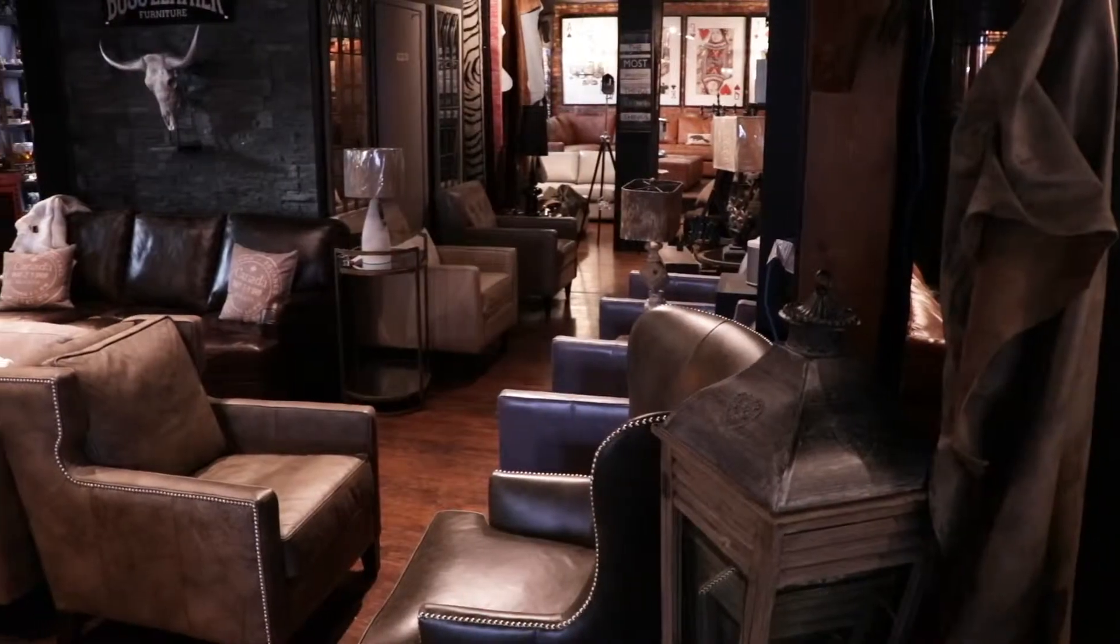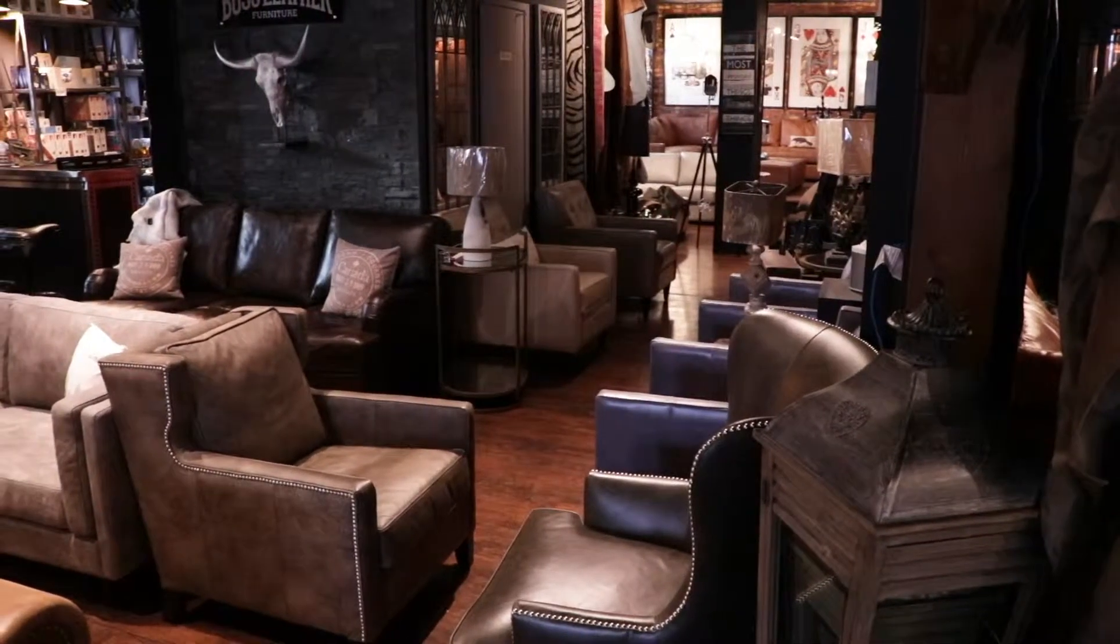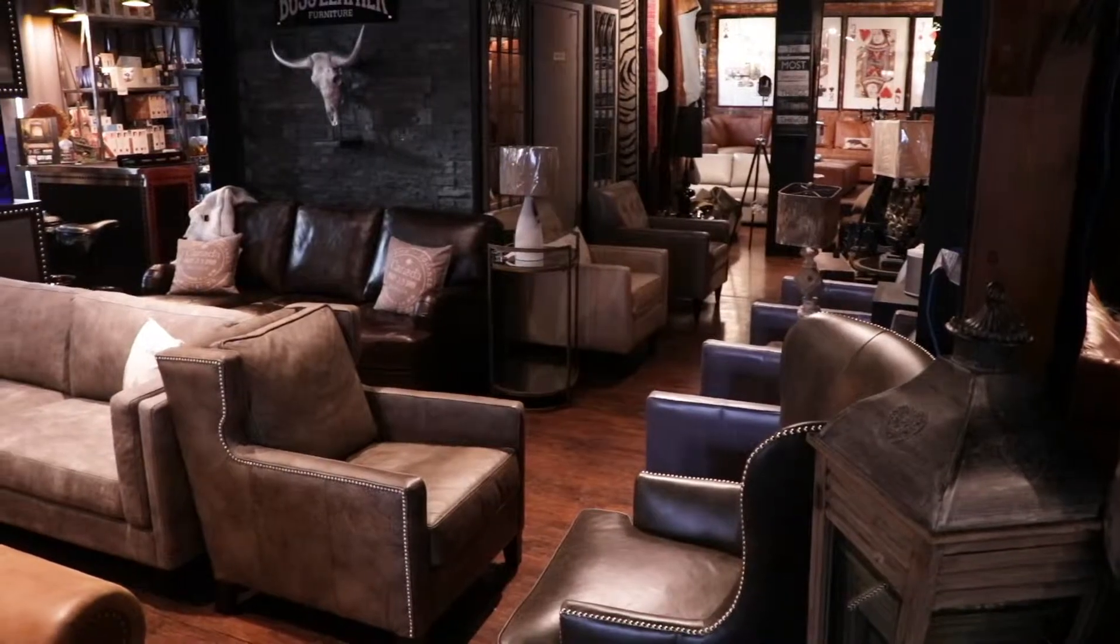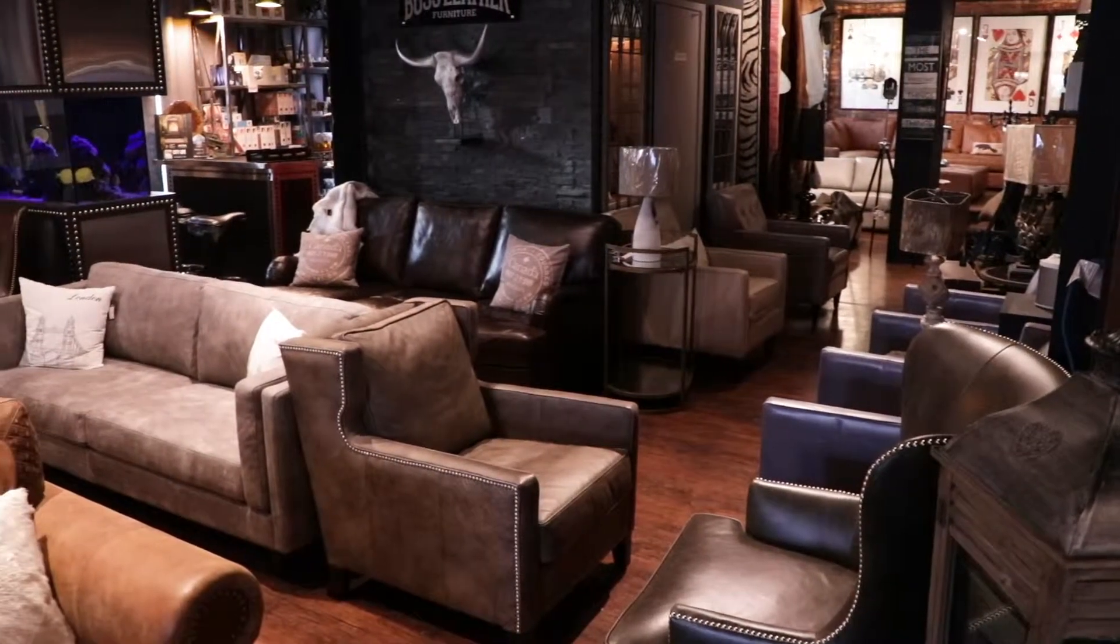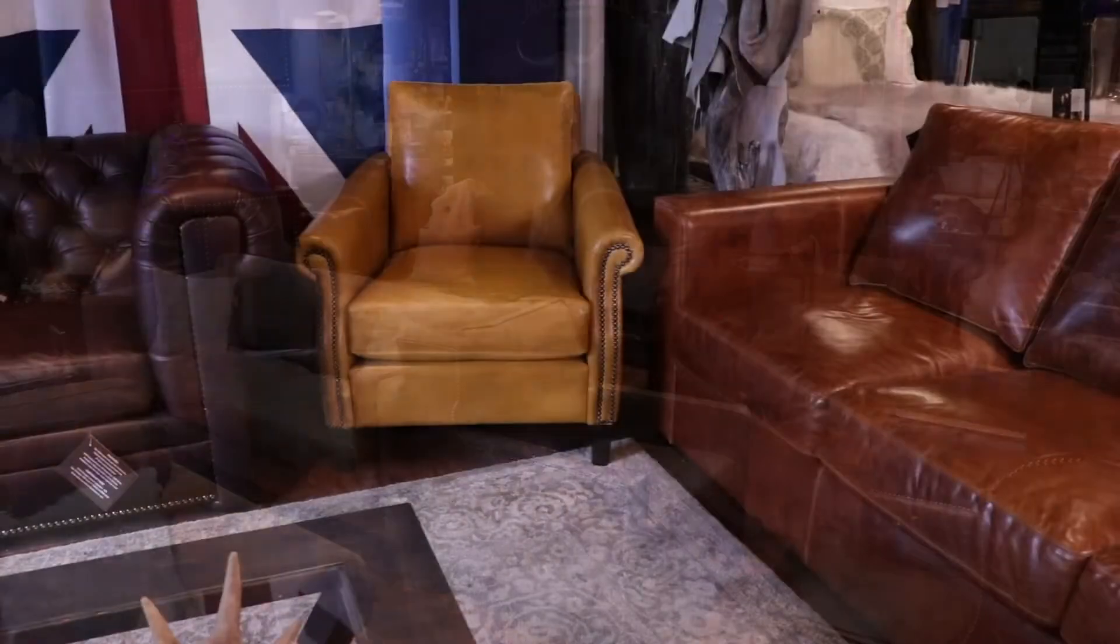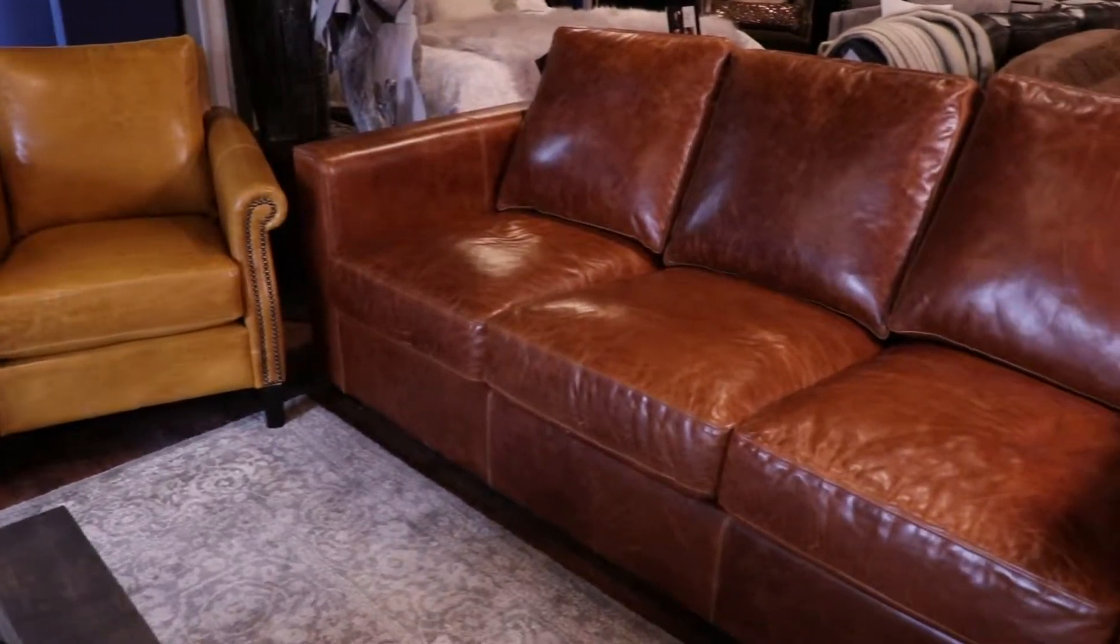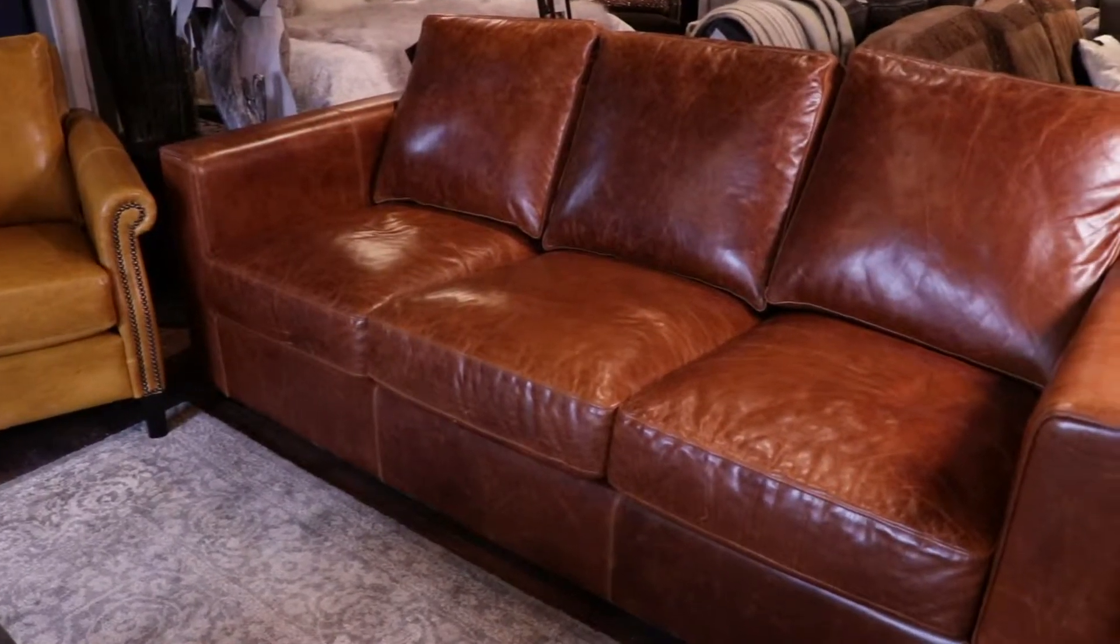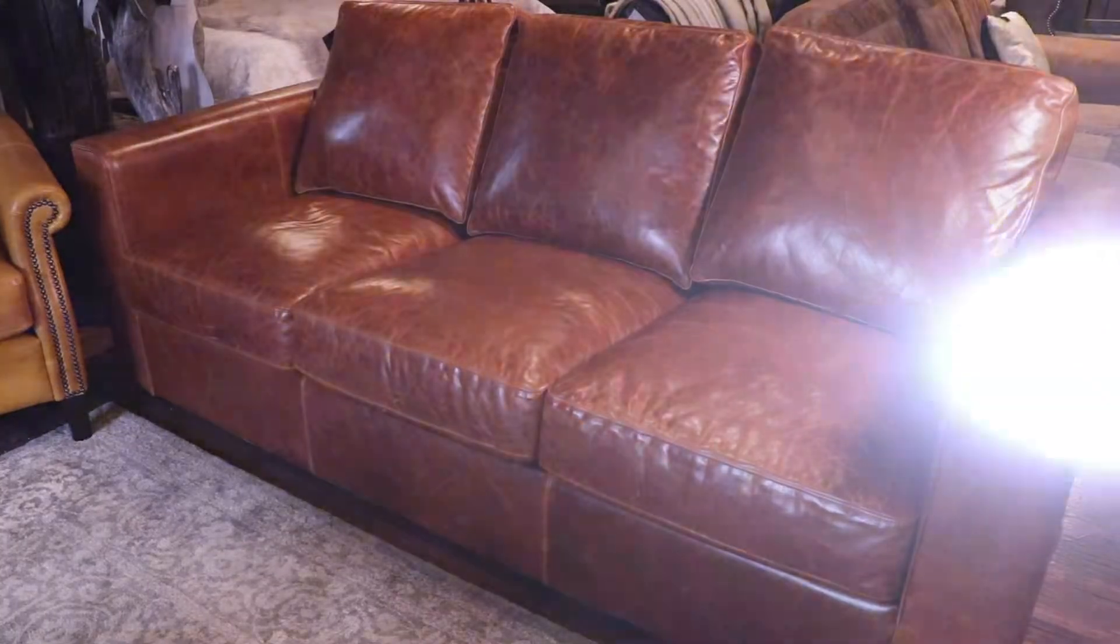We only use the best and finest full-grain, full-aniline, and top-grain leathers. We at Boss Leather are in love with the rich diversity leather offers, making choice the key element in any designer's palette.